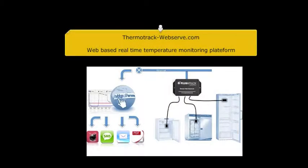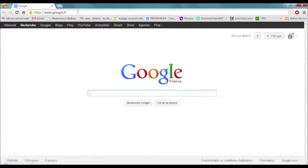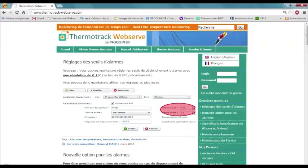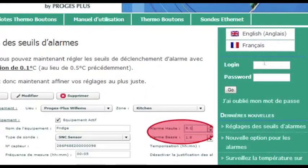Let's see how quick and easy you can set your real-time monitoring system with thermotrackwebserve.com. Go to www.thermotrack-webserve.com and enter your login and password.